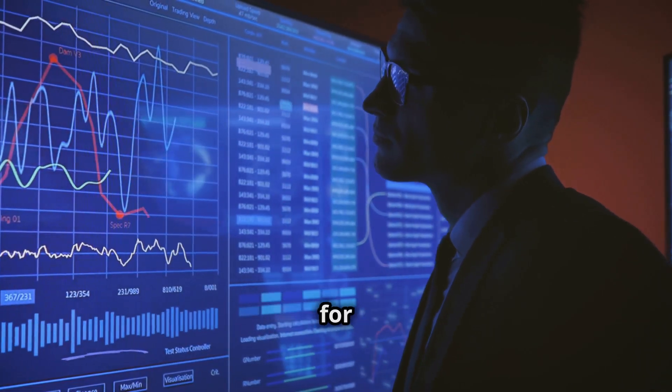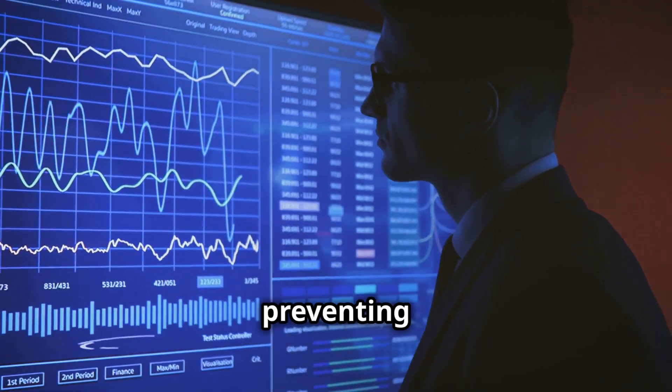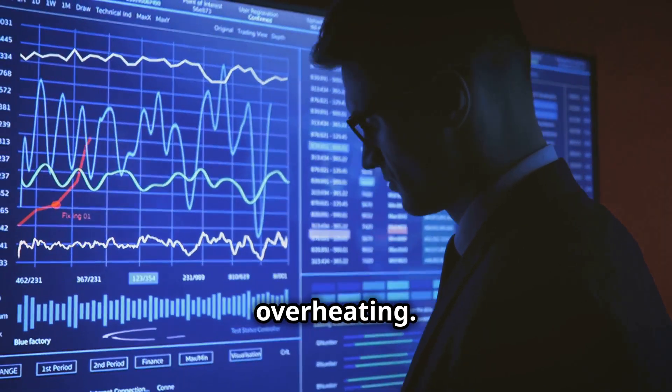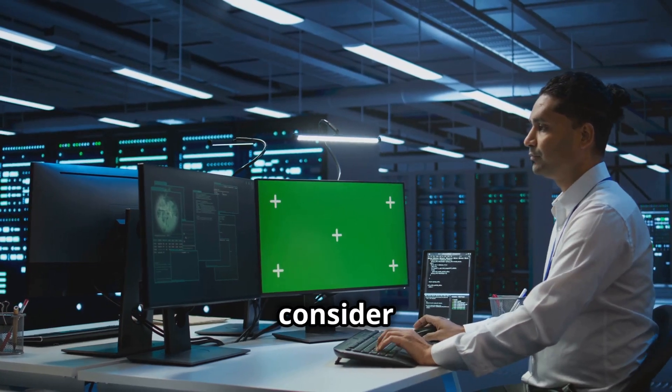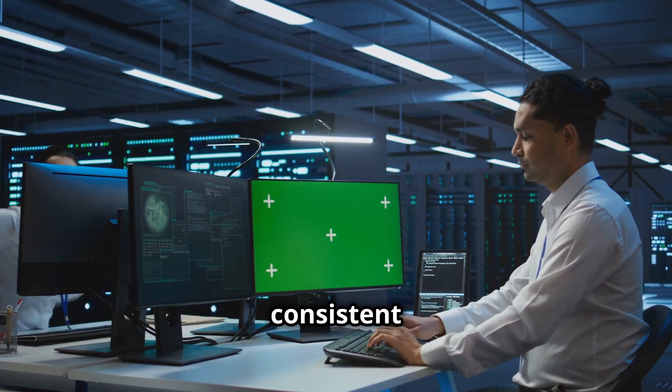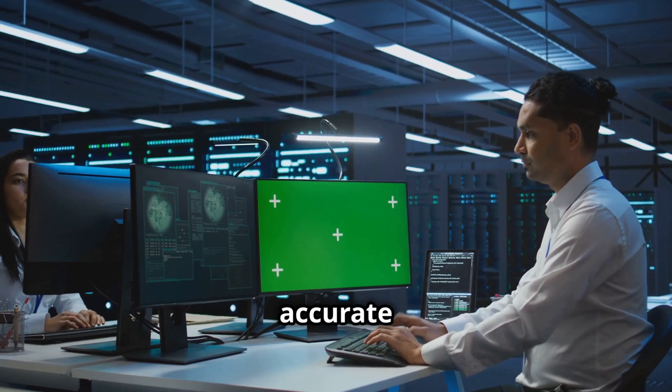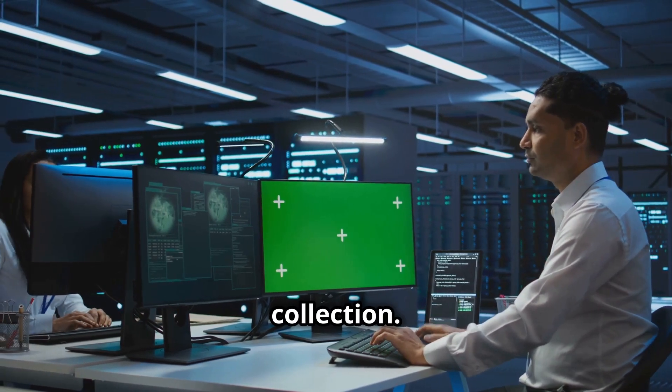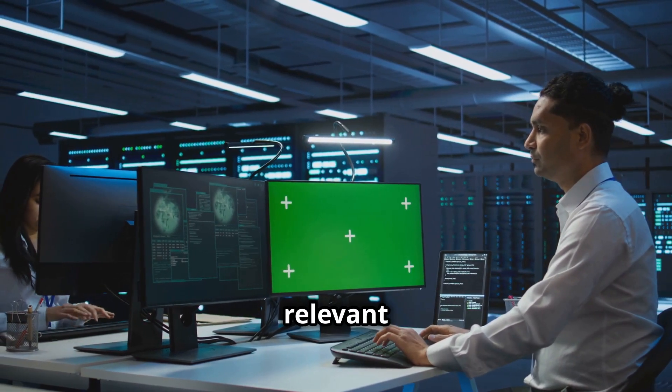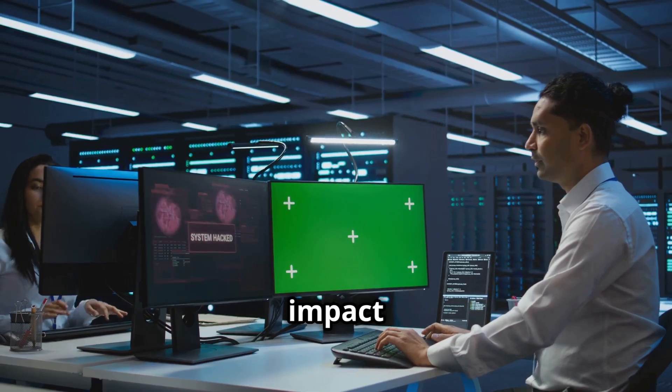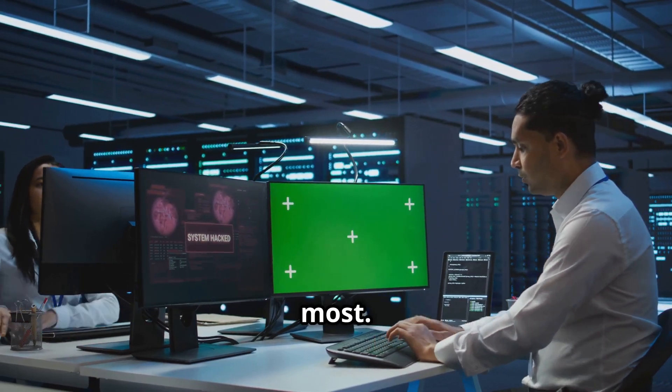For effective monitoring, consider these tips: Use a consistent sampling rate to ensure accurate data collection. Focus on relevant metrics that impact your system's performance the most.